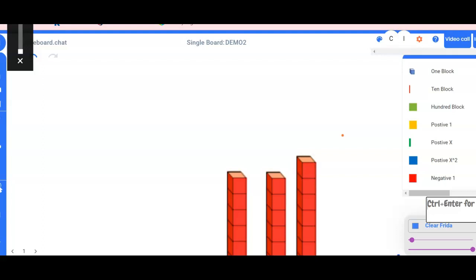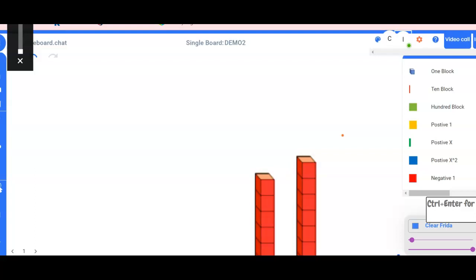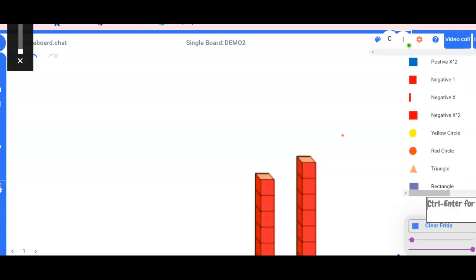Good, now find your one block. Good. All right, so I can't see your one block. Can you move your one block up more, please?